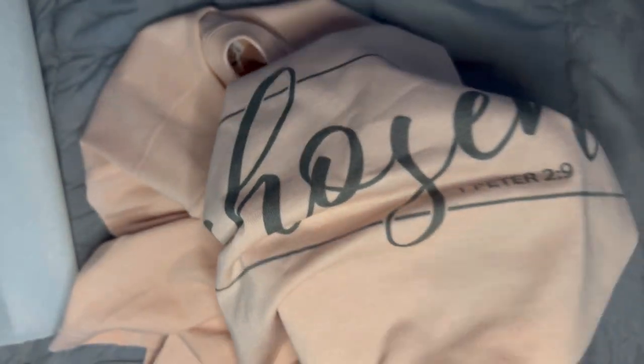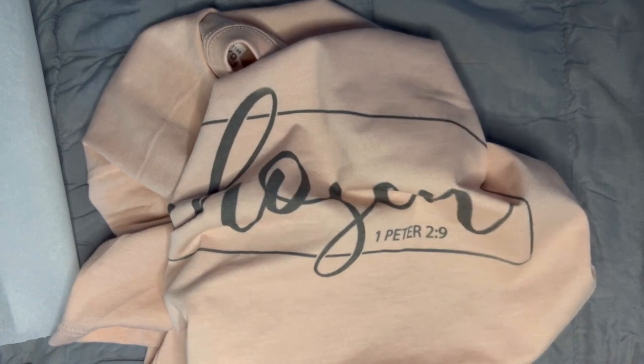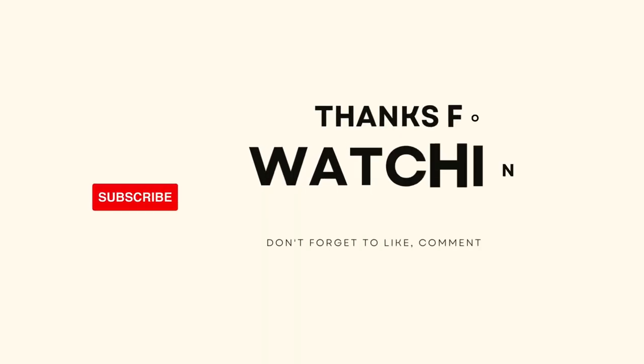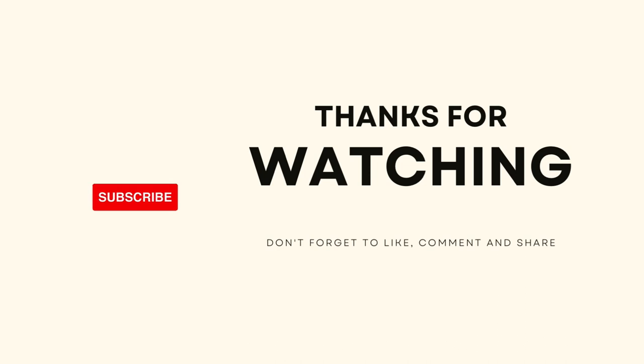So friends, this is all for today. I hope you liked the video. Please subscribe to this channel, give us a thumbs up. Thank you so much for watching. This was Arlene, have a great day.